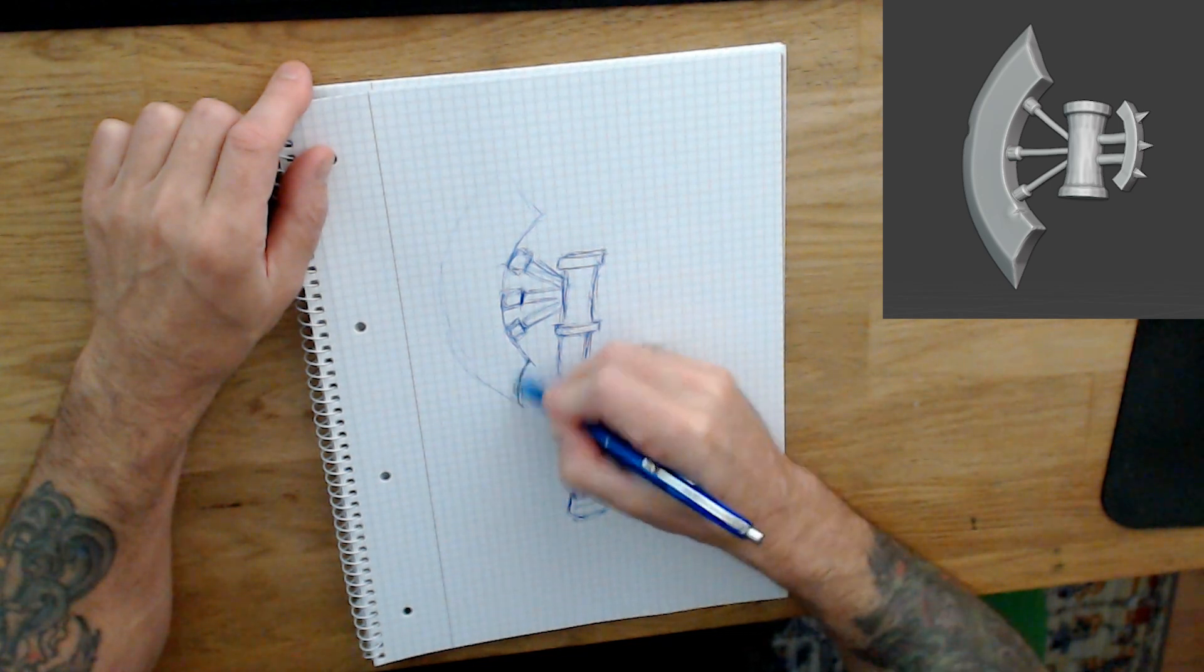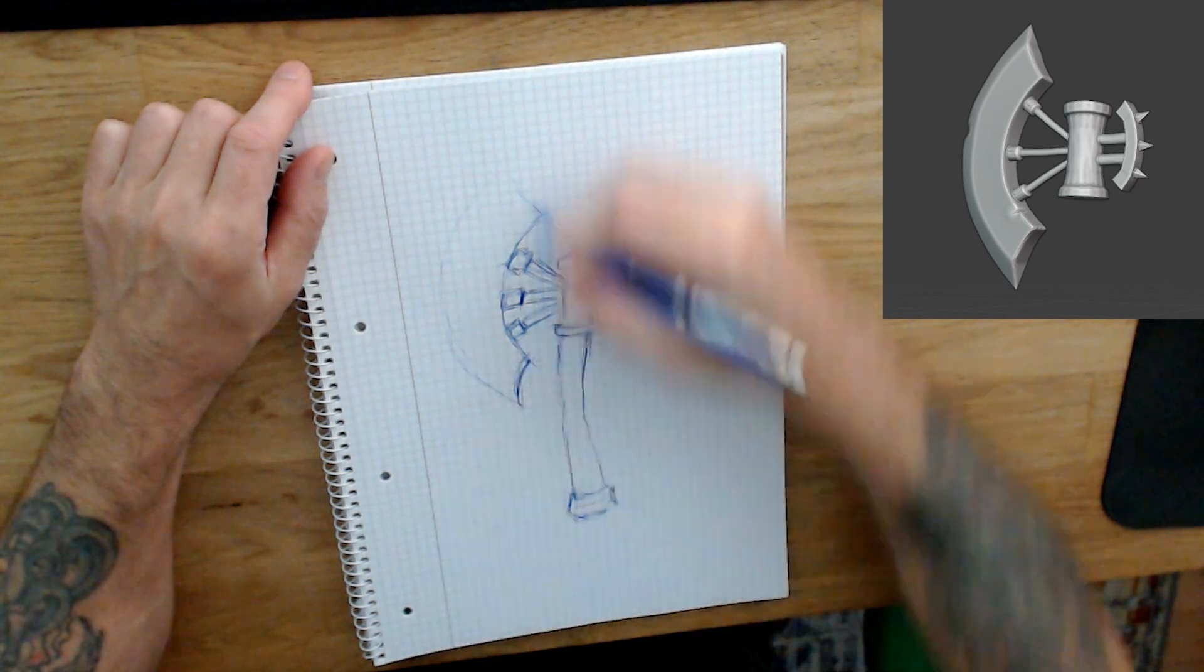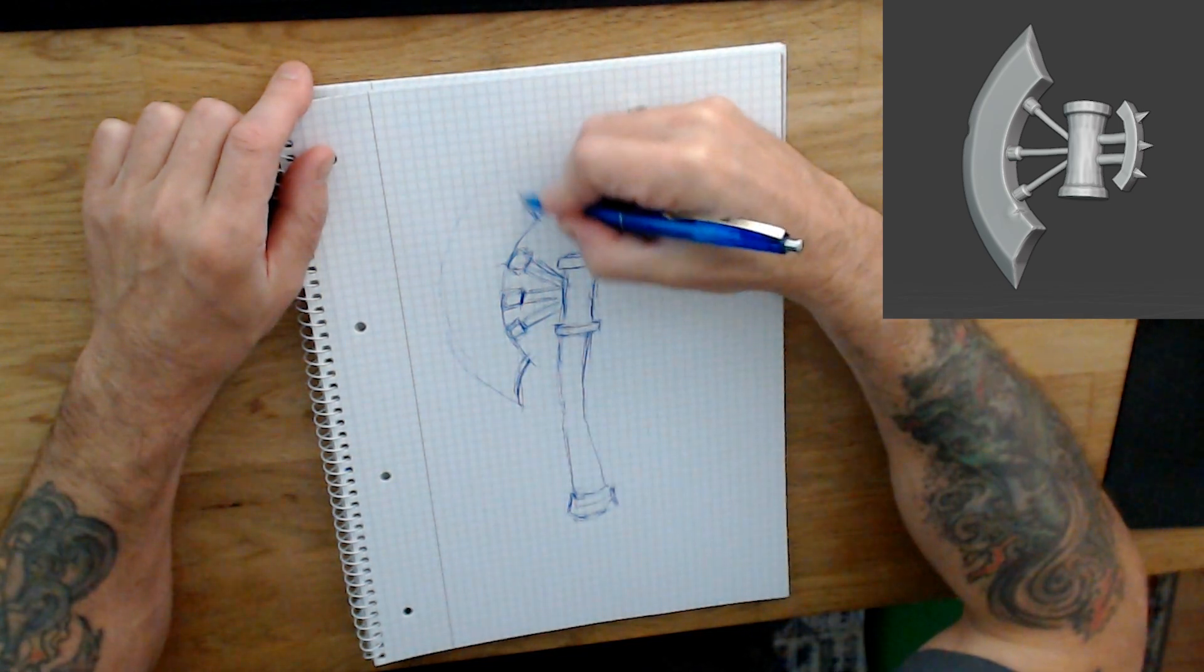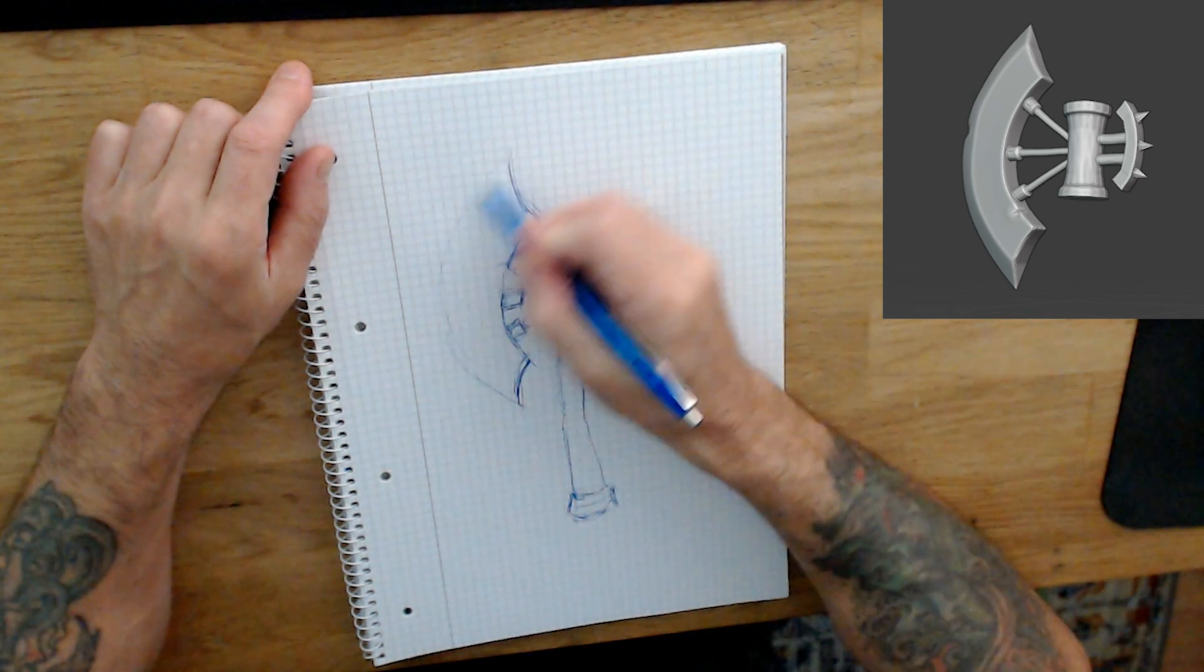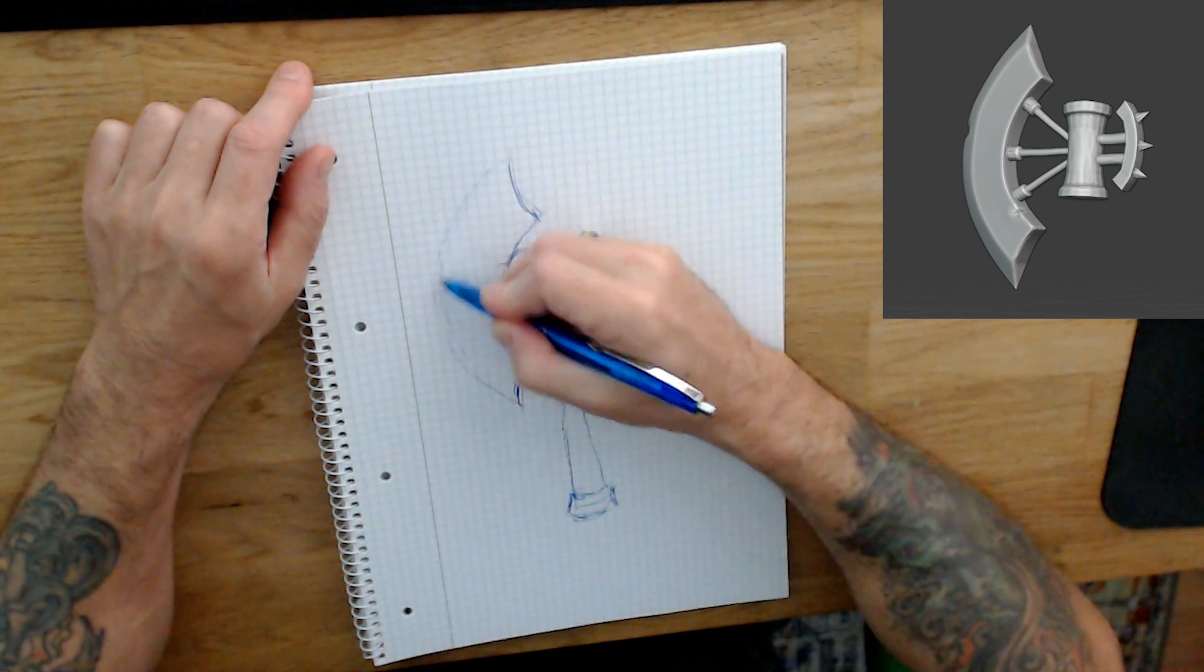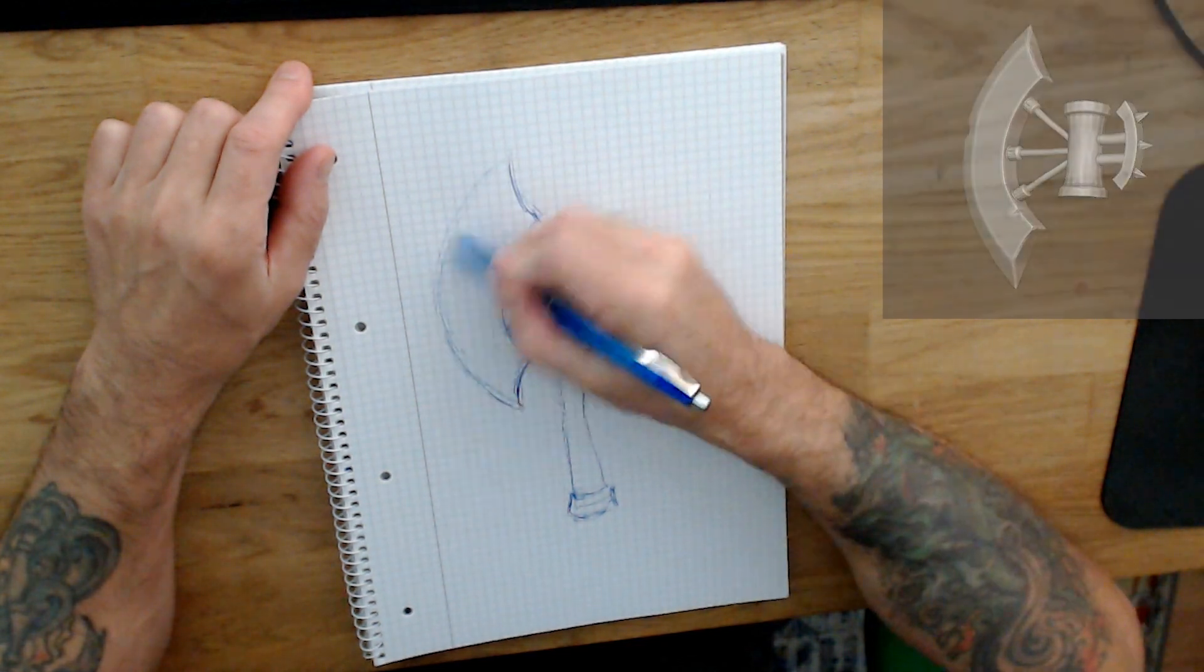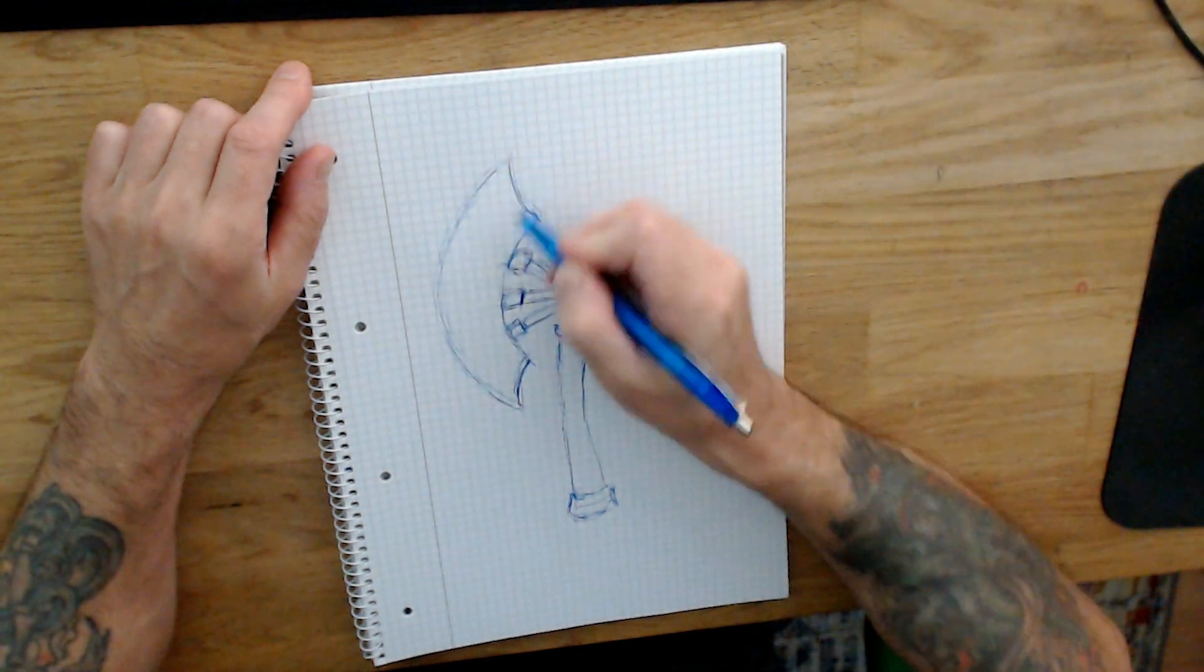But I'm sure anyway there will be drastic changes when I start adding the base mesh, and even more when I come to the sculpting part.